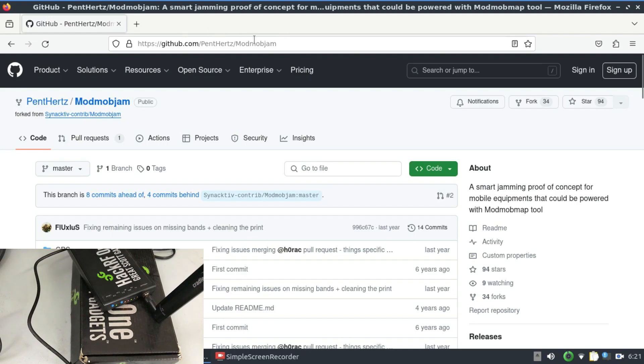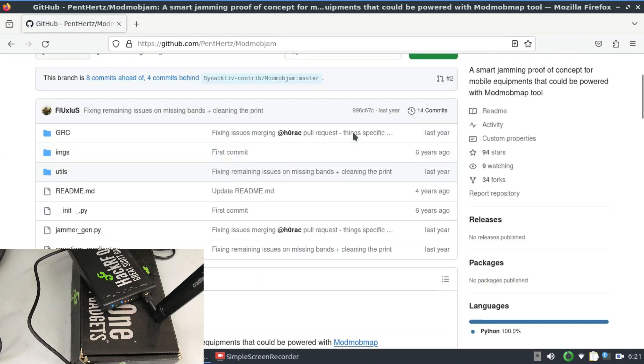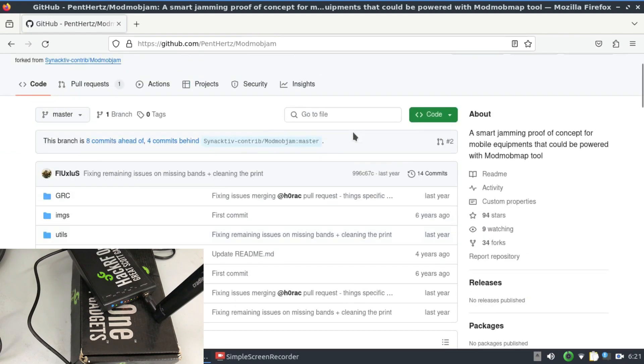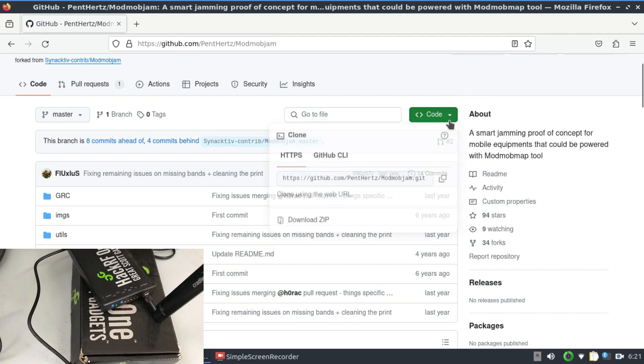Make sure when you're googling it, search for ModMobJam that is hosted by Penthertz. The easiest way - right now the version that I'm using for DragonOS Focal is not available, so you just need to compile the code.